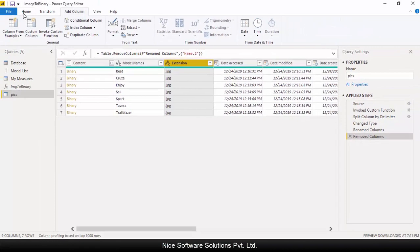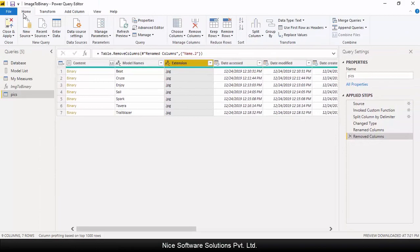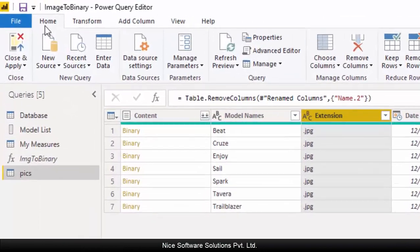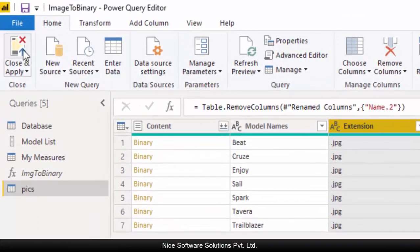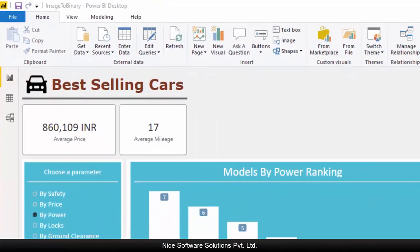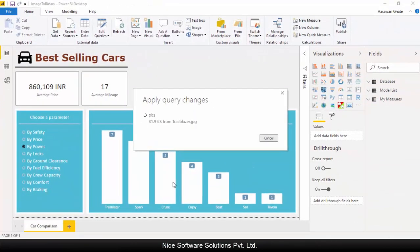Rename the column as model names. You can also remove the other column where the file extension is appearing. Now go to the home menu and then click on close and apply and let the model get updated.